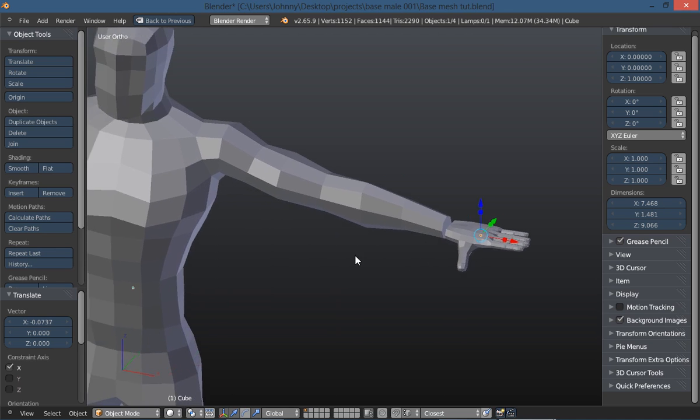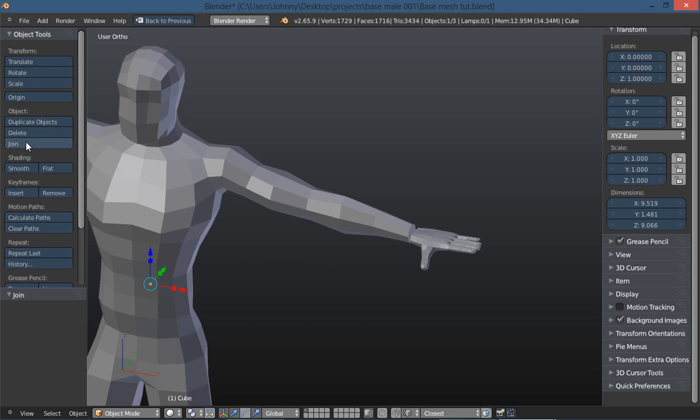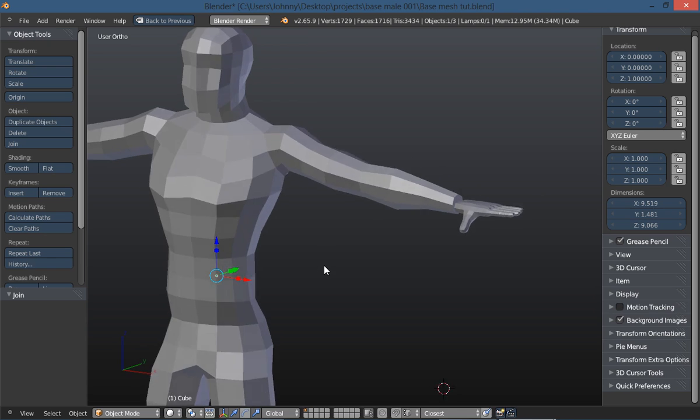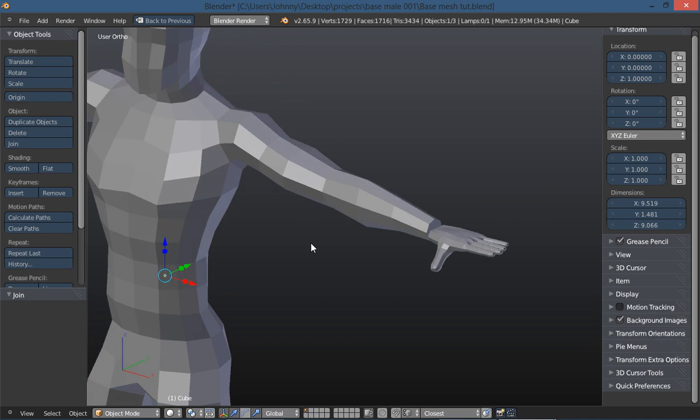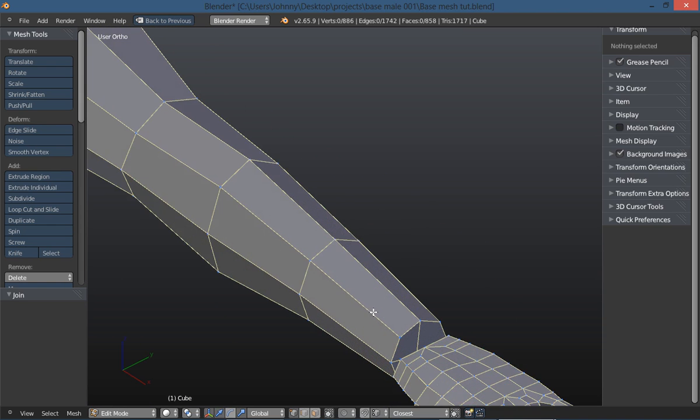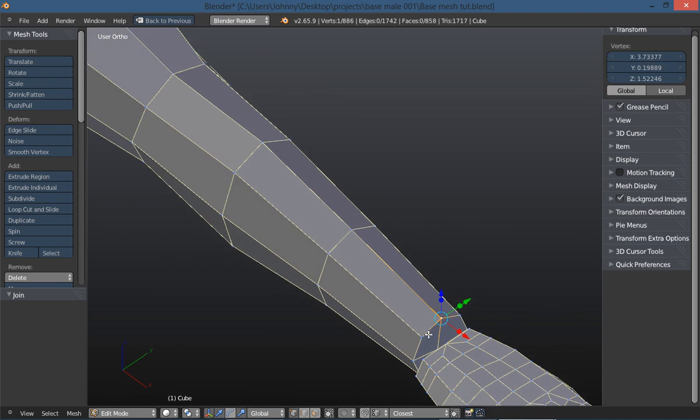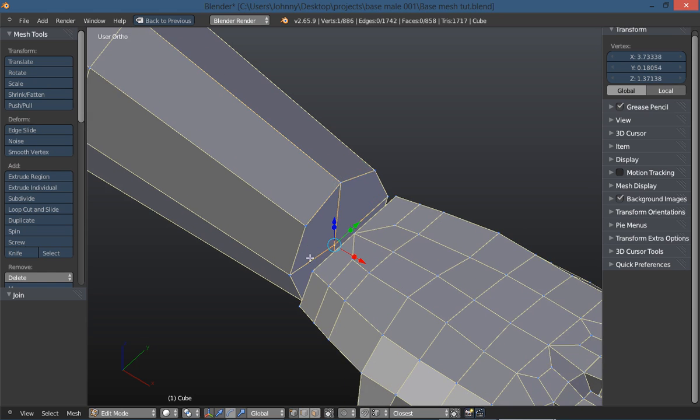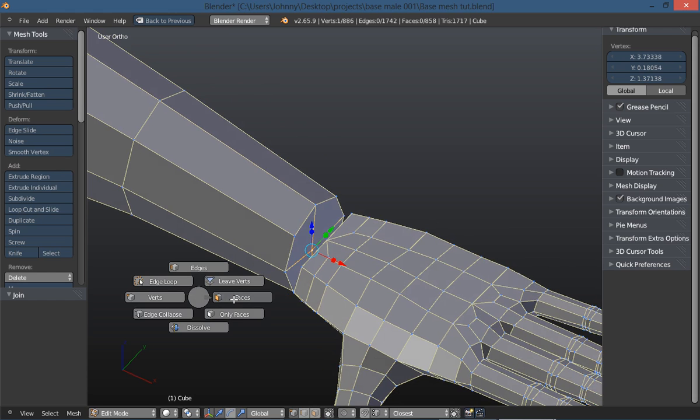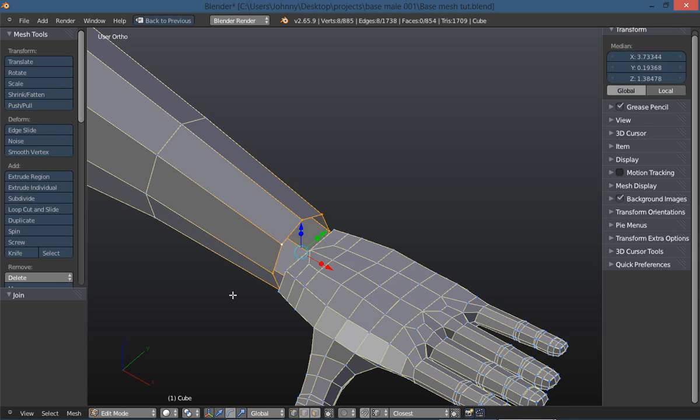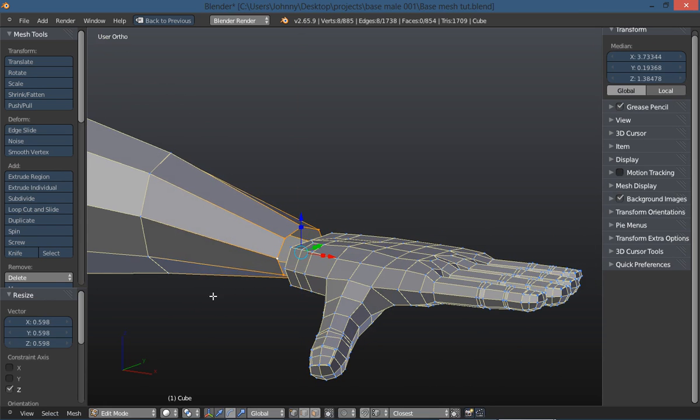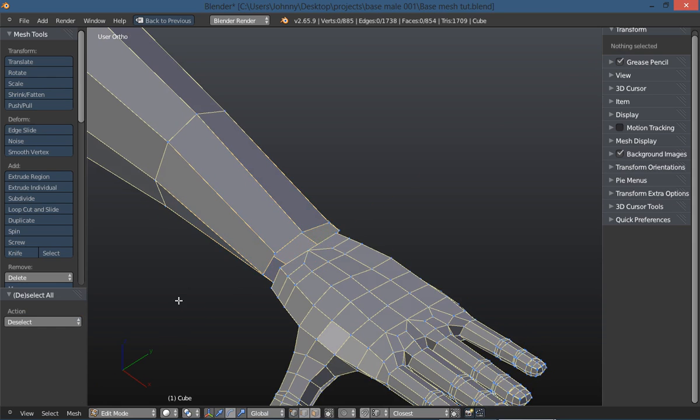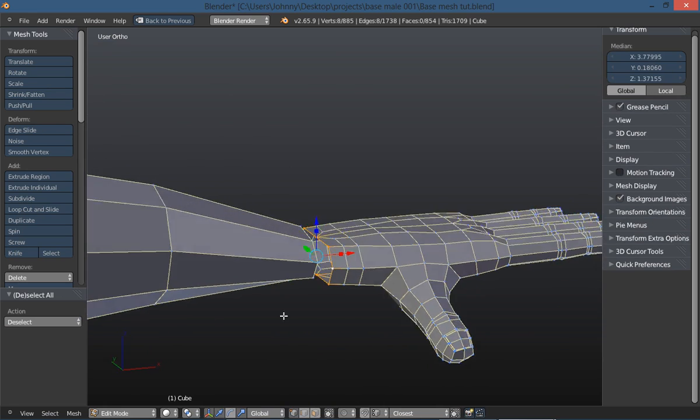Now with my hand selected in object mode, I'm going to shift click on my base mesh. Then under the object tools, I'm going to click join, which joins our hand to our base mesh. Now they are one object. Let's go back into edit mode. Let's grab this vertice in the center of the arm, type the X key, and delete it.